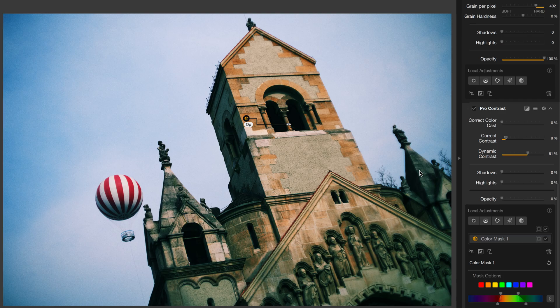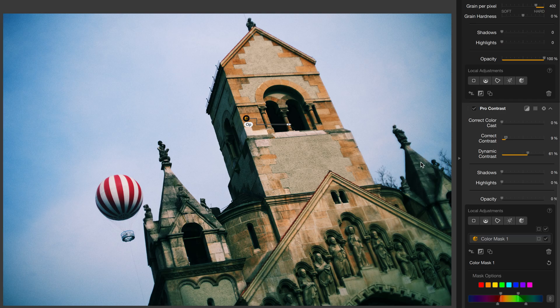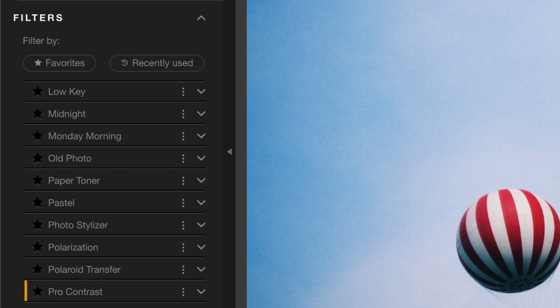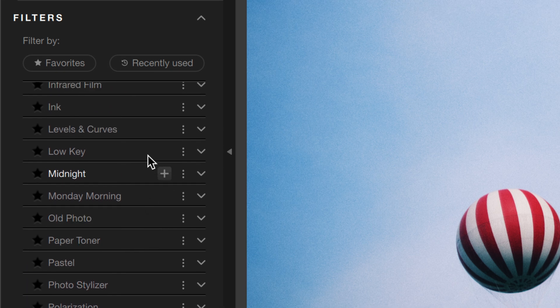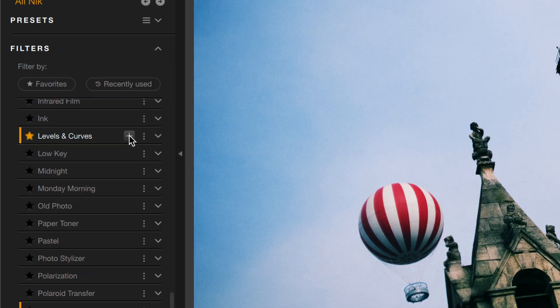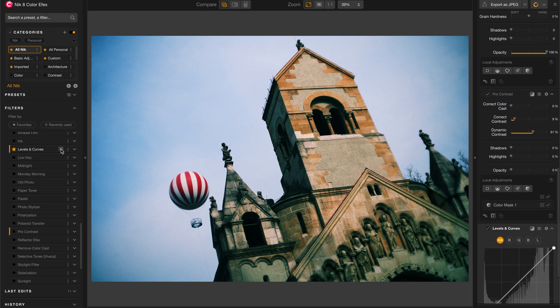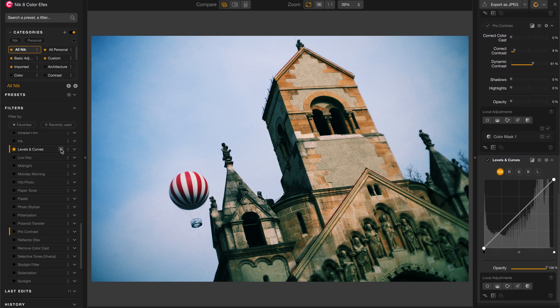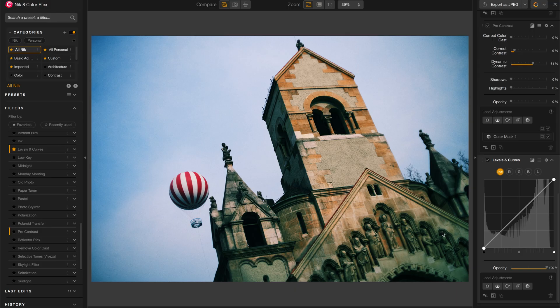The last thing I want to do to this image is brighten up this tower here. This is looking a little bit dark and I just want to put a little extra light on it. So for that, I'll use a simple Levels and Curves, which is right here. Since I use this a lot, I'll also mark that as a favorite by clicking a star on it, making it easier to find. Click on Plus, and there's Levels and Curves.